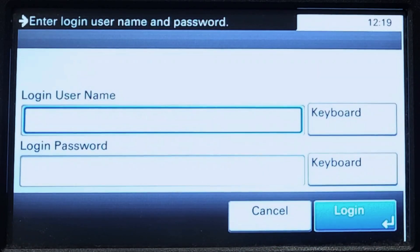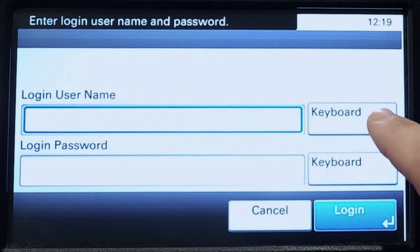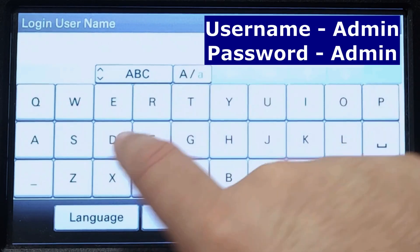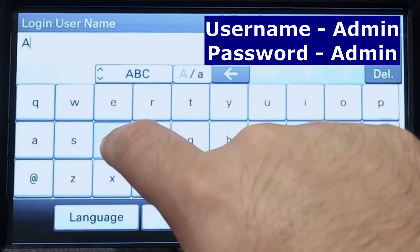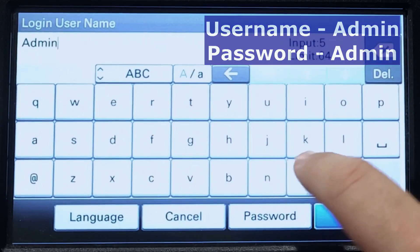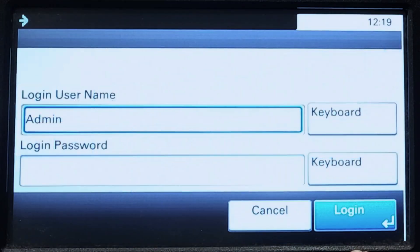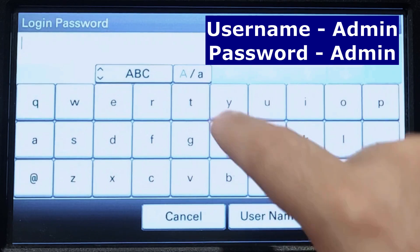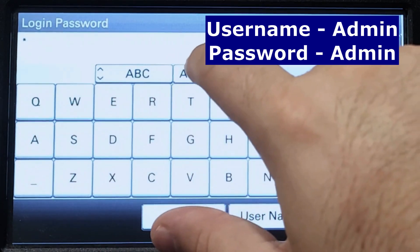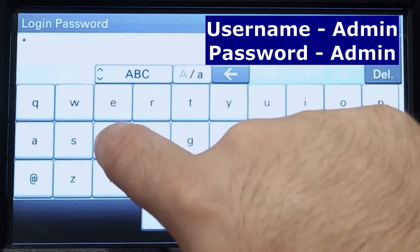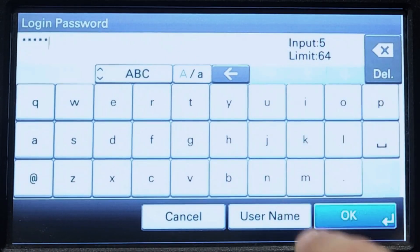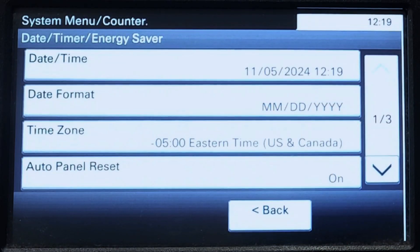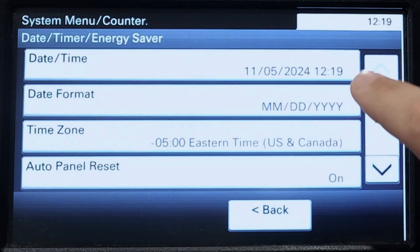You will need to enter your admin username and password. The default username and password will be displayed on-screen. Press the login button and you will now have access to the date and time settings.